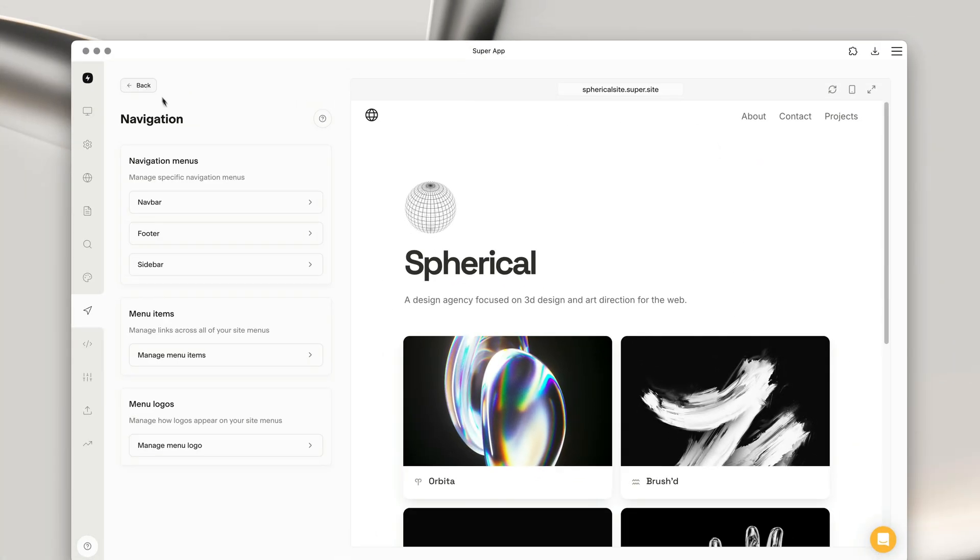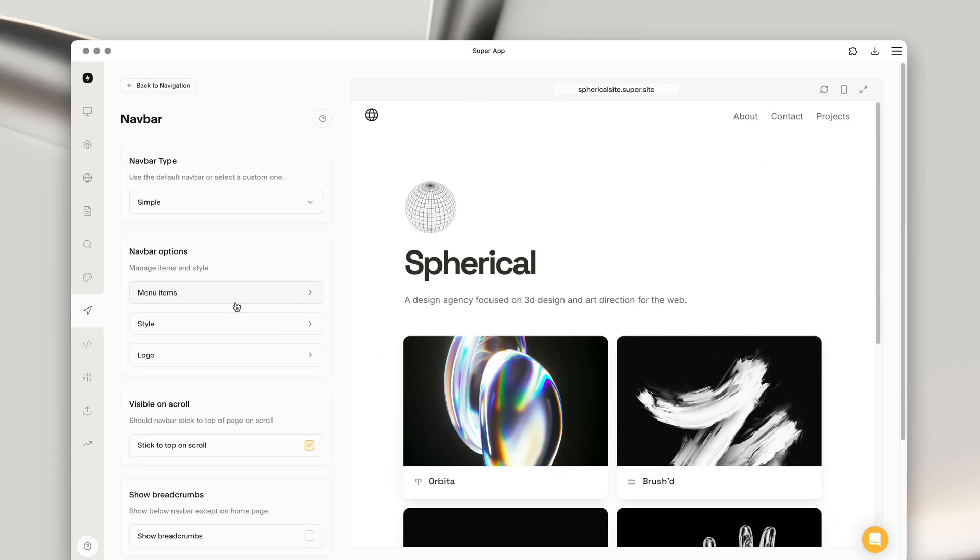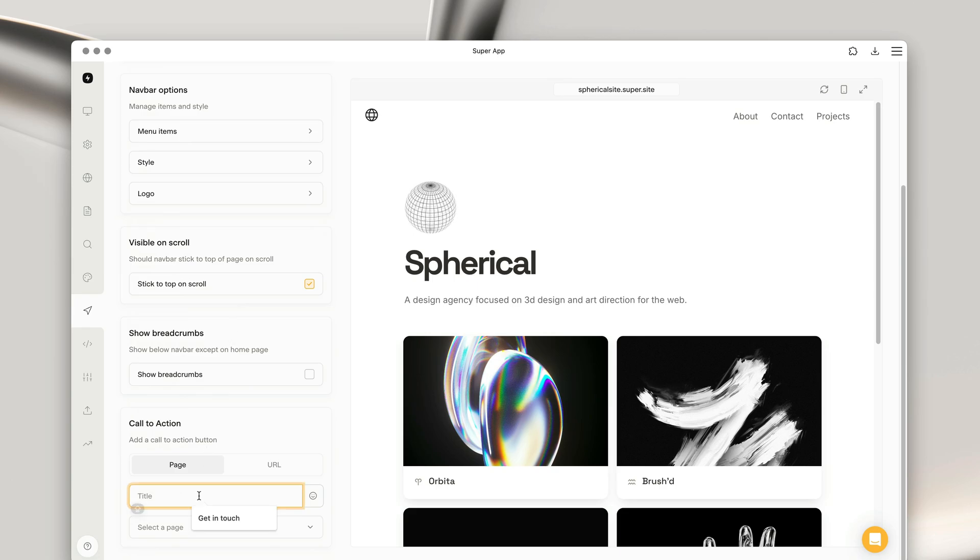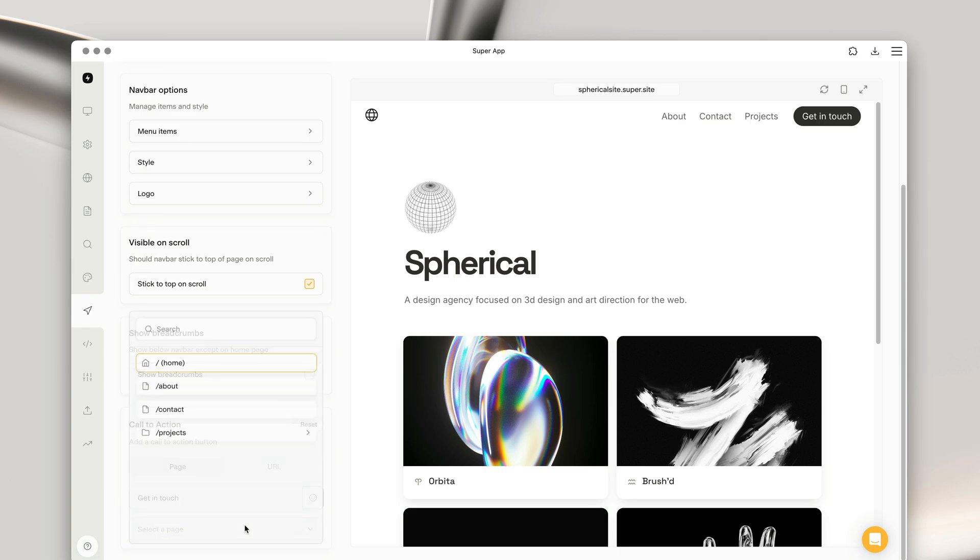Okay, let's add a call to action button to our navbar. At the bottom, we can give the call to action a title and choose a page or an external URL.